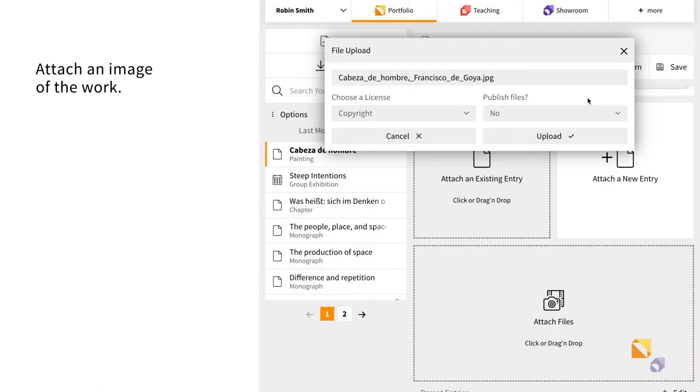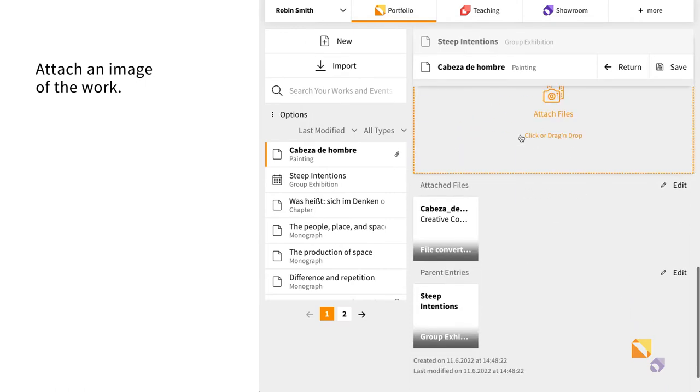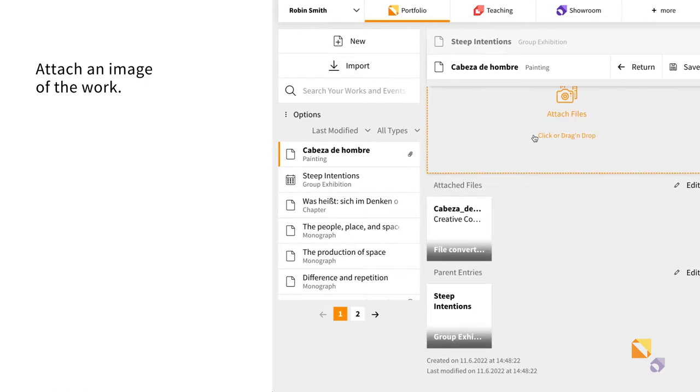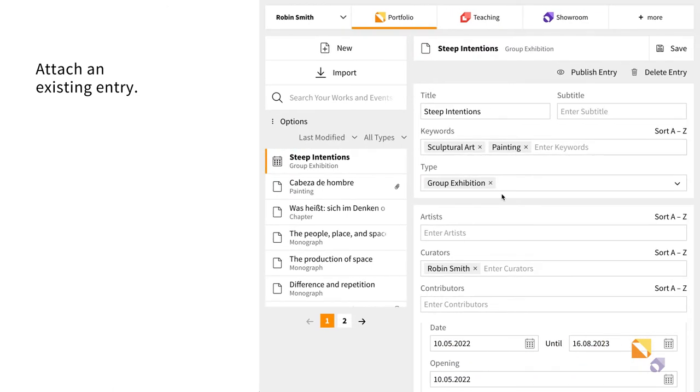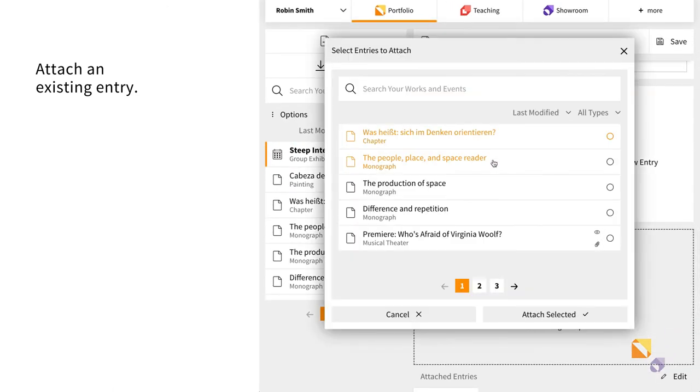Now the entry is linked to its parent entry, the group exhibition. You may also attach existing entries.